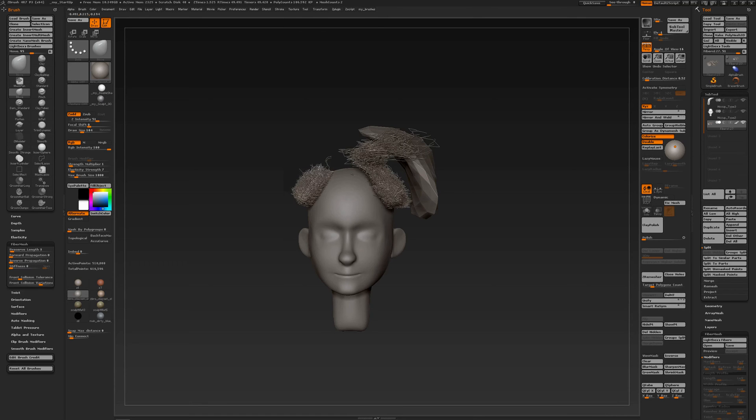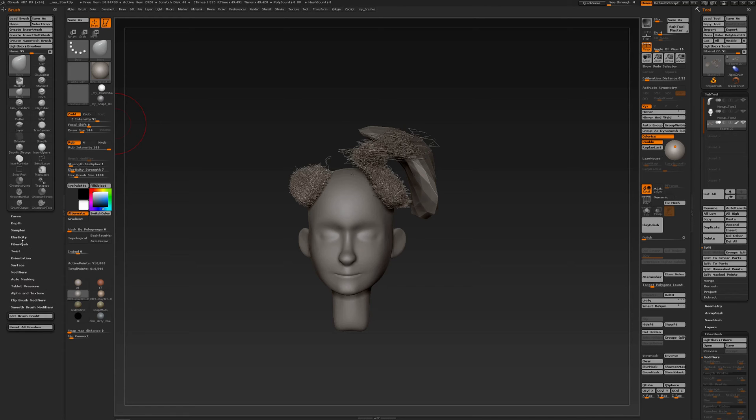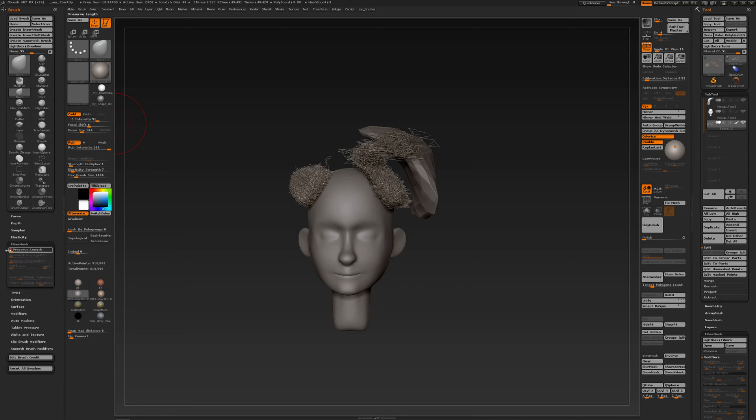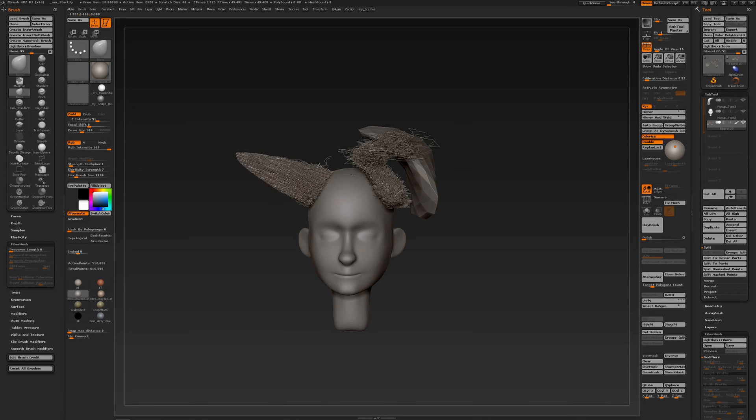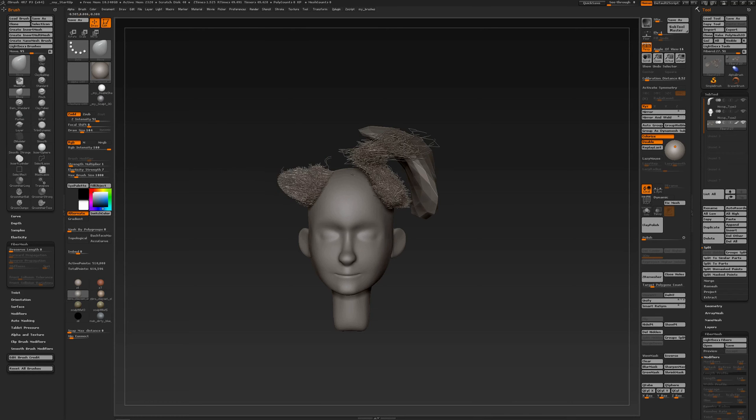The movement becomes more smooth and in the brush palette, as I said I have the move brush active, you have fiber mesh settings. When preserve length is set to zero the others are grayed out and now I can really pull out those hairs if I want to.